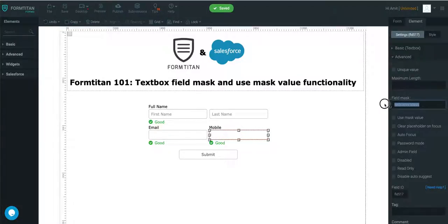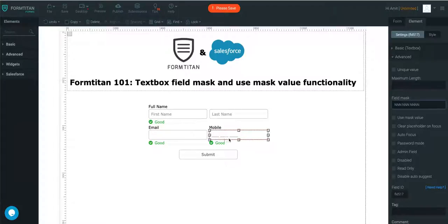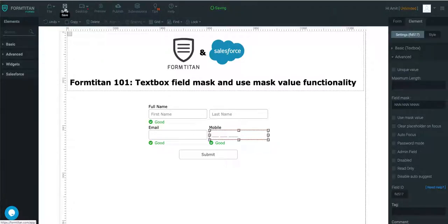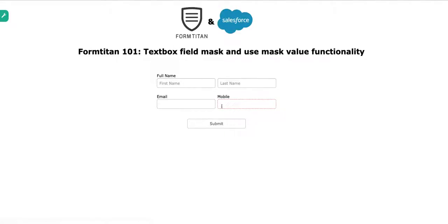And the field mask is, I'll tell you what, I'll type it again. NNN space NNN space NNNN. And now, as you can see, there are three lines here. And that's what really field masking is. That it allows you to capture the data in a specific manner.